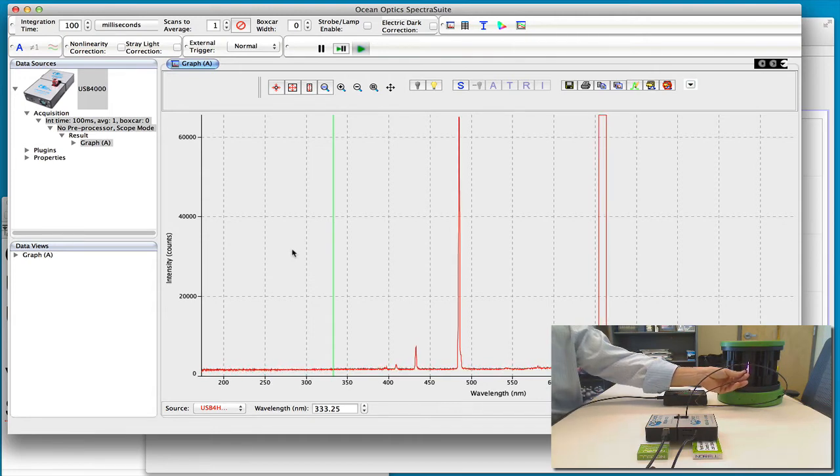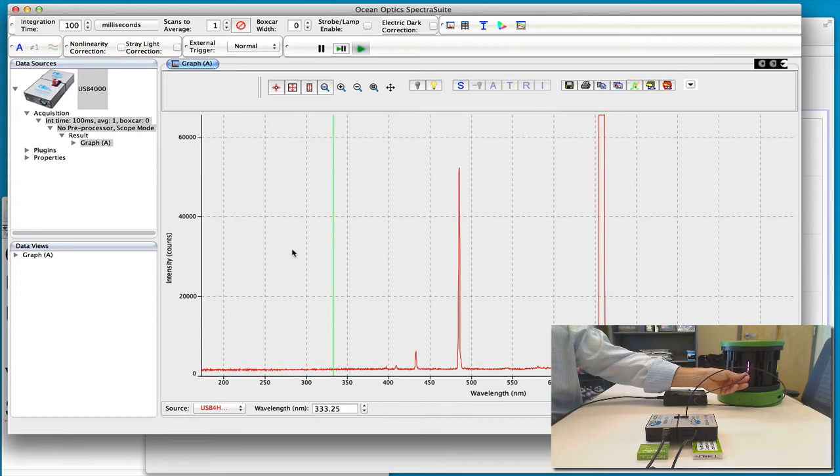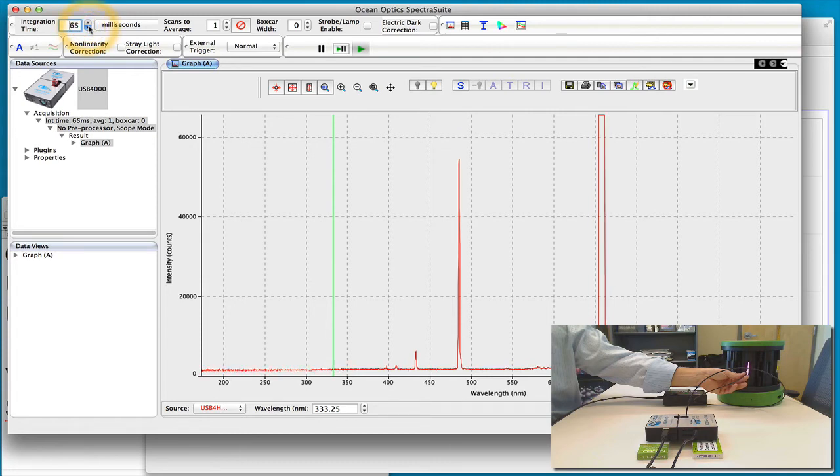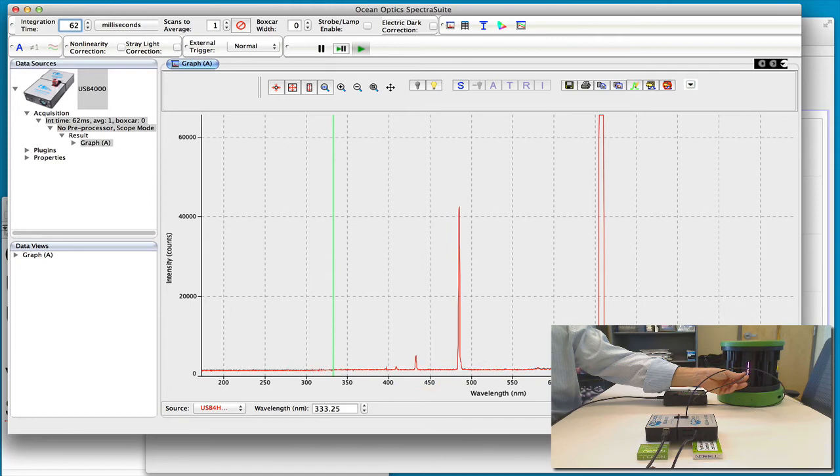And you'll see that we can easily start to get the emission lines from hydrogen. In fact we can go down, we're integrating for 100 milliseconds here, we can integrate lower and lower. So you can see we can get each of the characteristic Balmer series hydrogen emission lines.